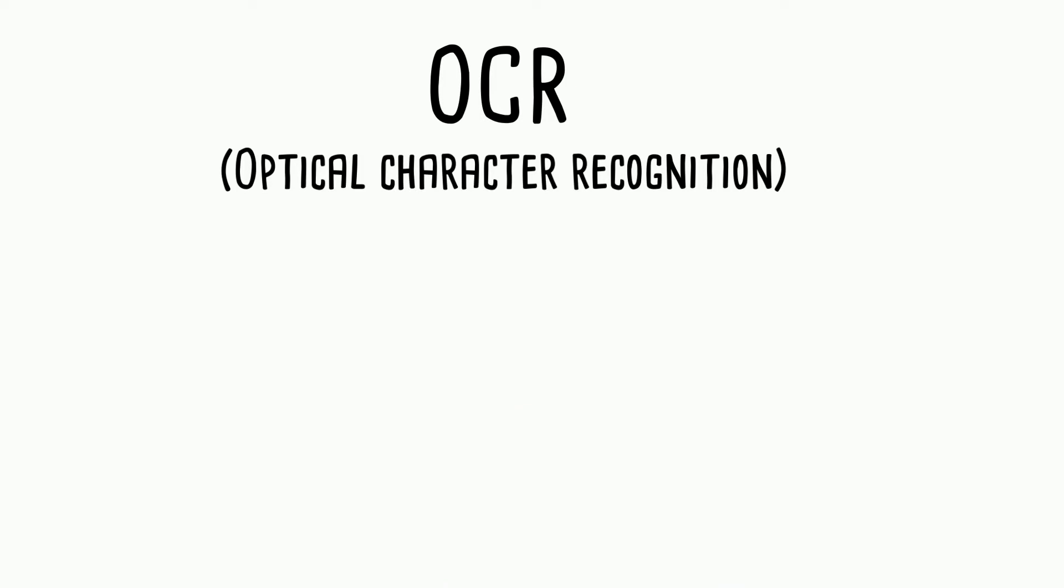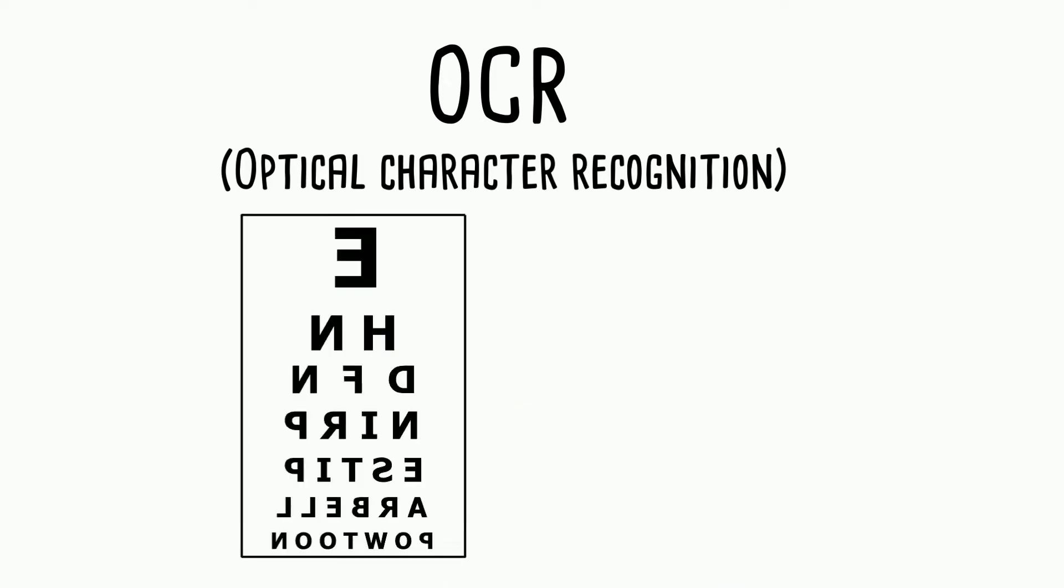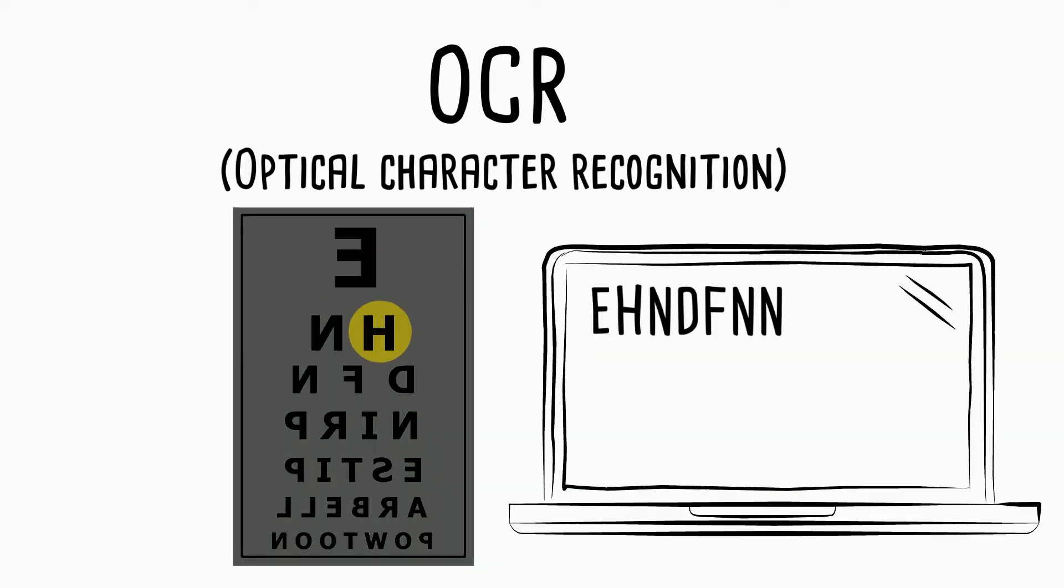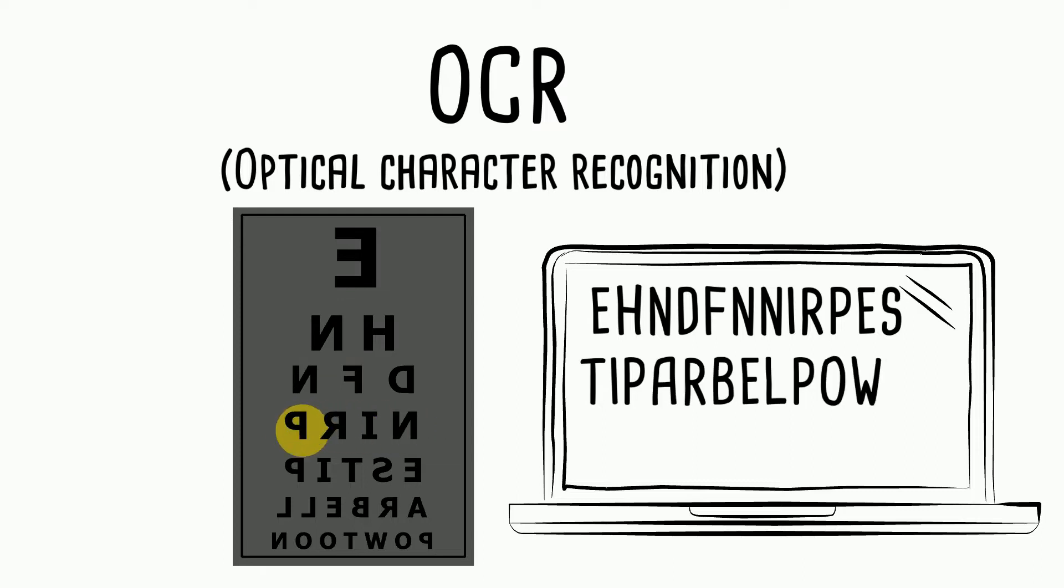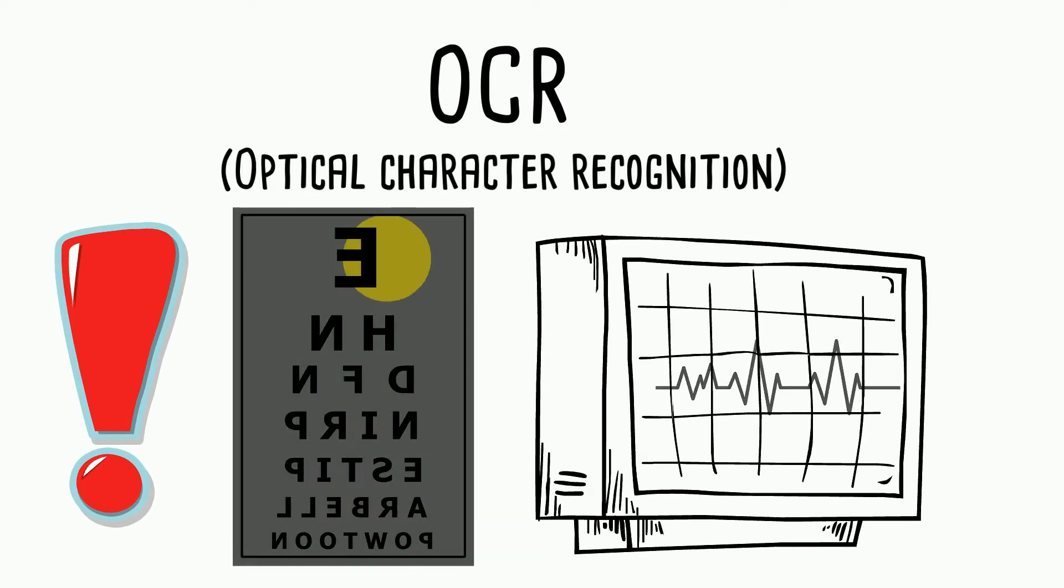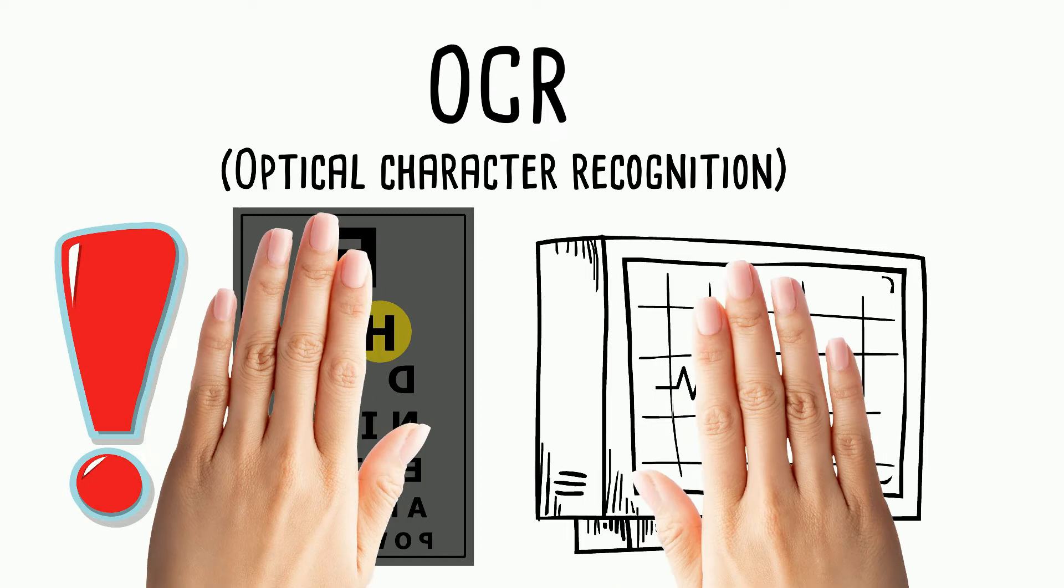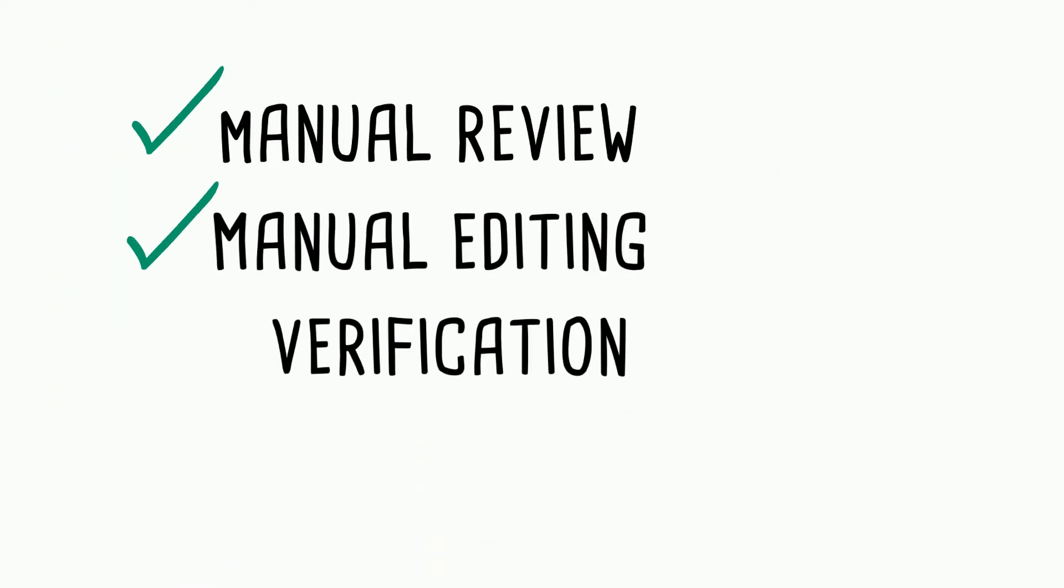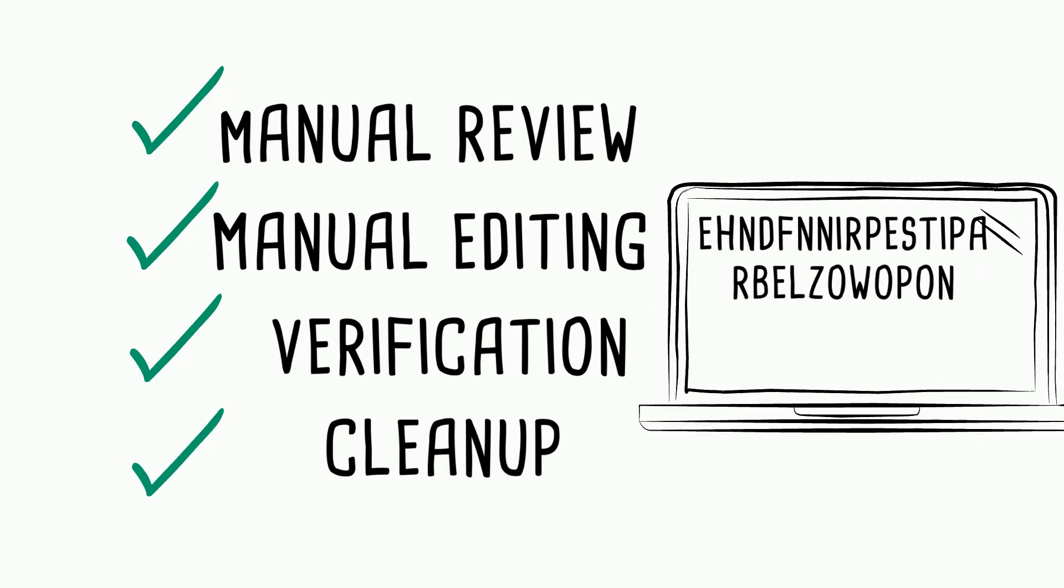For example, a regular OCR, Optical Character Recognition, can extract text from images as raw and unstructured data. But in most cases raw and unstructured data is not enough if you are looking to use and analyze this data. It will require manual review, manual editing, verification, and cleanup before such data becomes valuable.